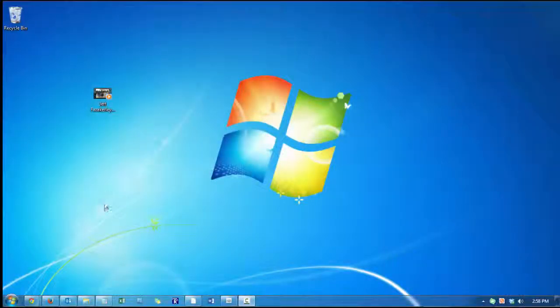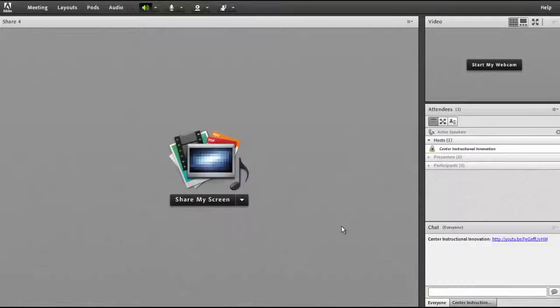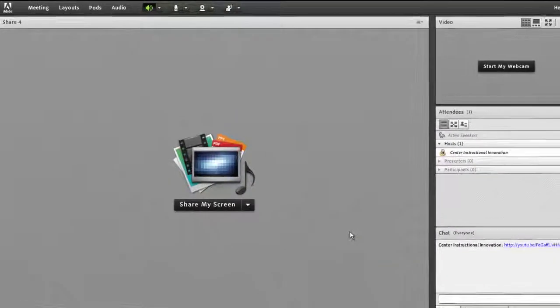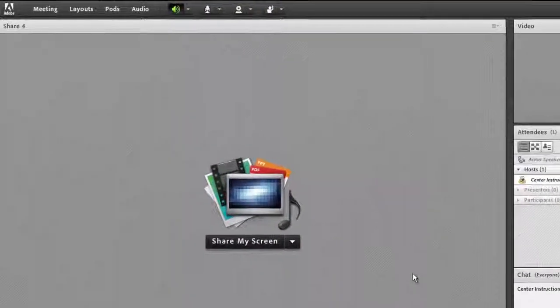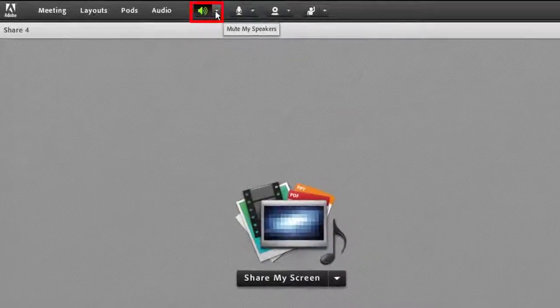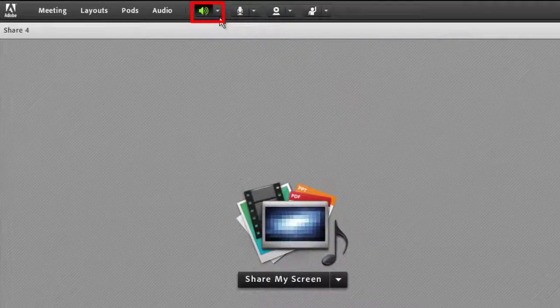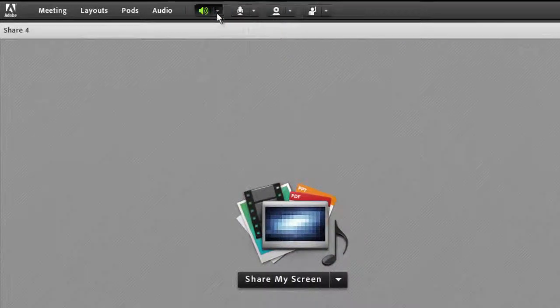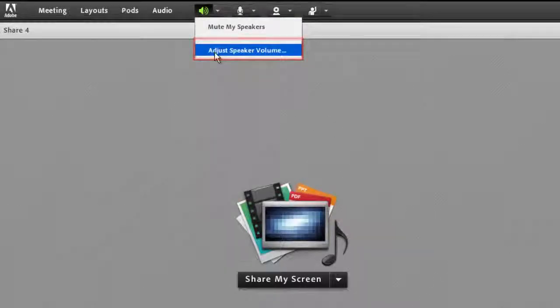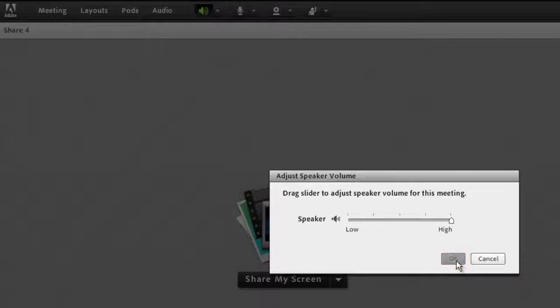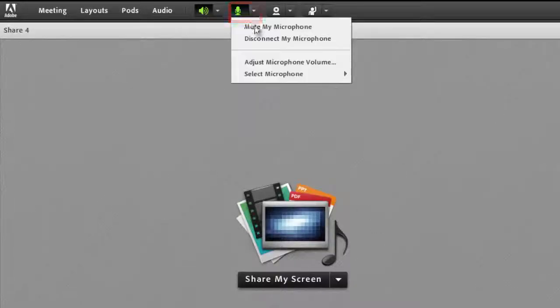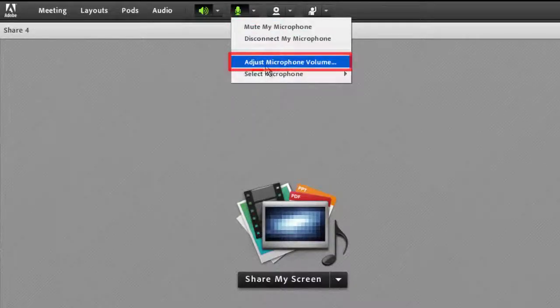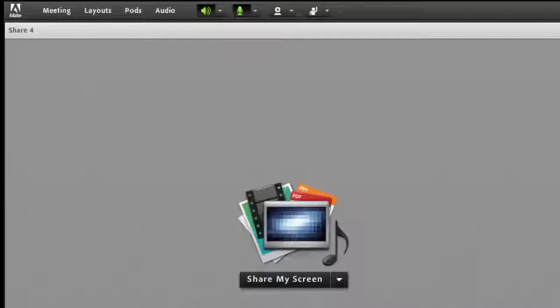First, pull the video you wish to play up on your desktop. Open your Adobe Connect meeting room and make sure you have turned on your meeting audio. Click on the drop-down to the right of the speaker icon and select Adjust Speaker Volume. Turn it all the way up and click OK. Click on the drop-down to the right of the microphone icon and select Adjust Microphone Volume. Turn it all the way up and click OK.